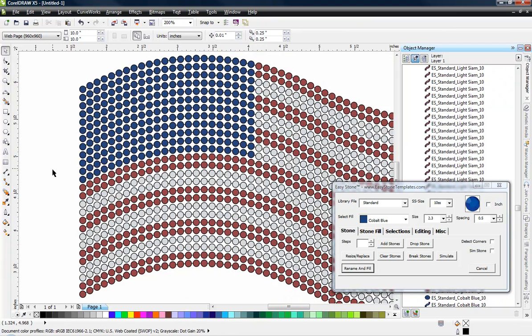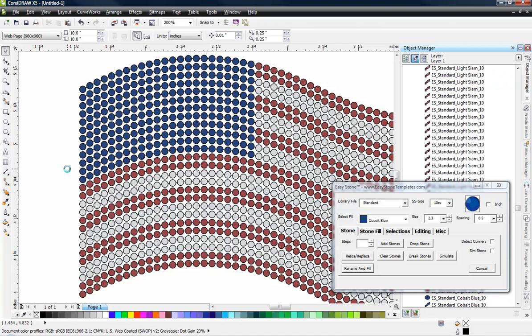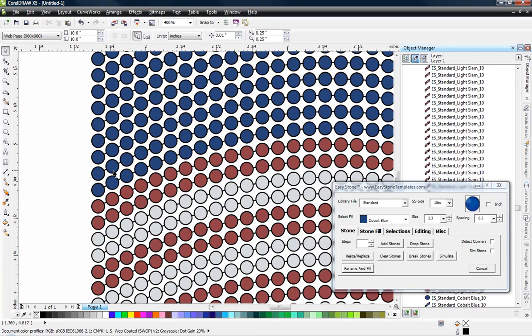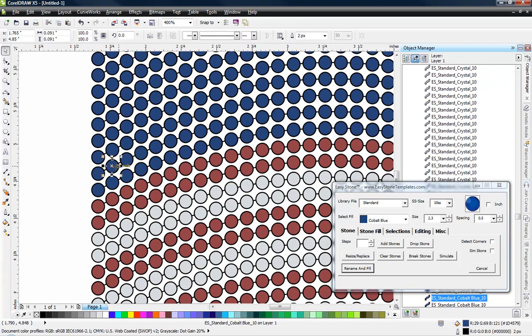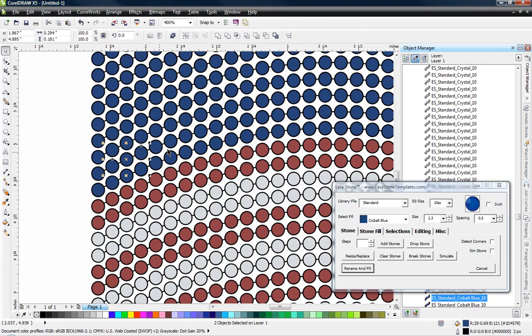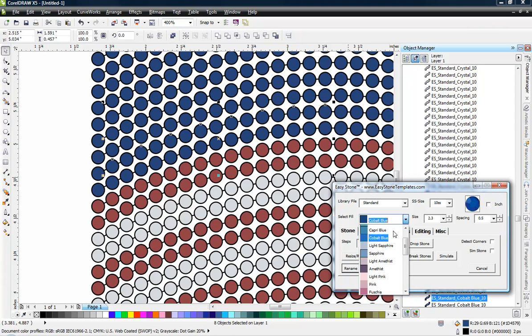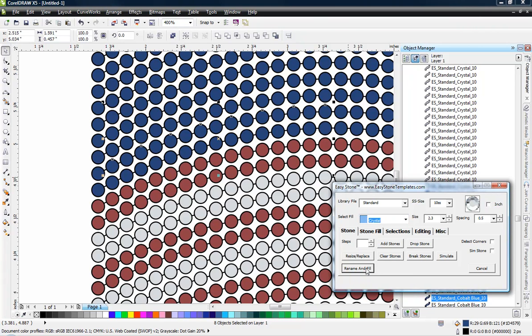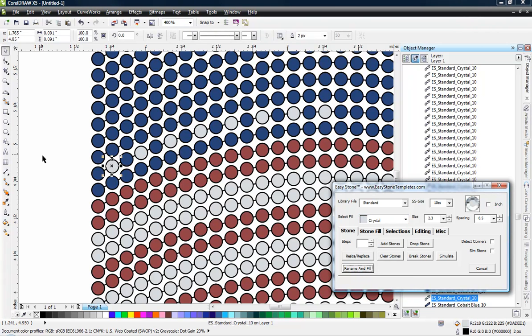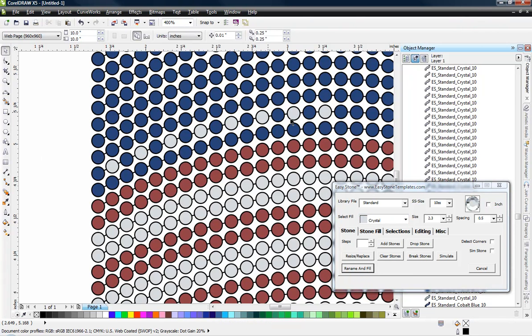Now what we need to do is take these stones that we've selected and we need to add in our stars. And so what I'm going to do is every other stone, I'm going to select every other one. So I select one, hold my shift key down and just go every other one. Switch over to crystal color, rename and fill. And you can see there.